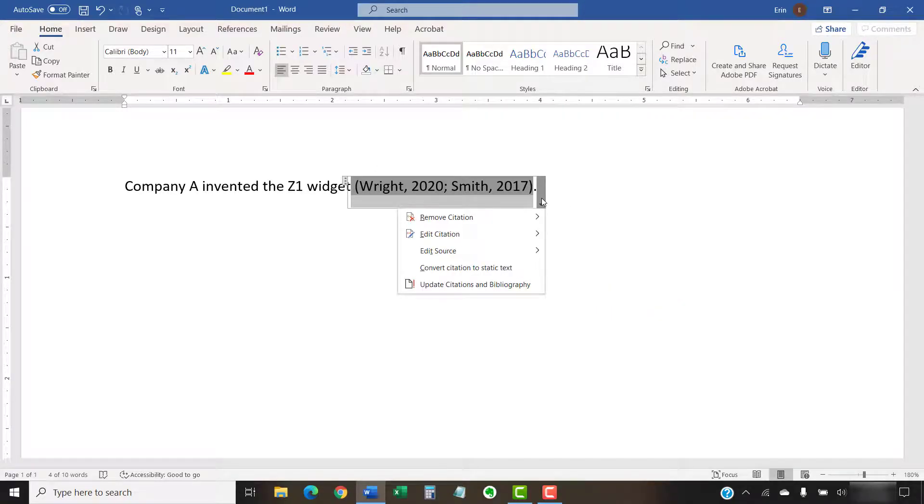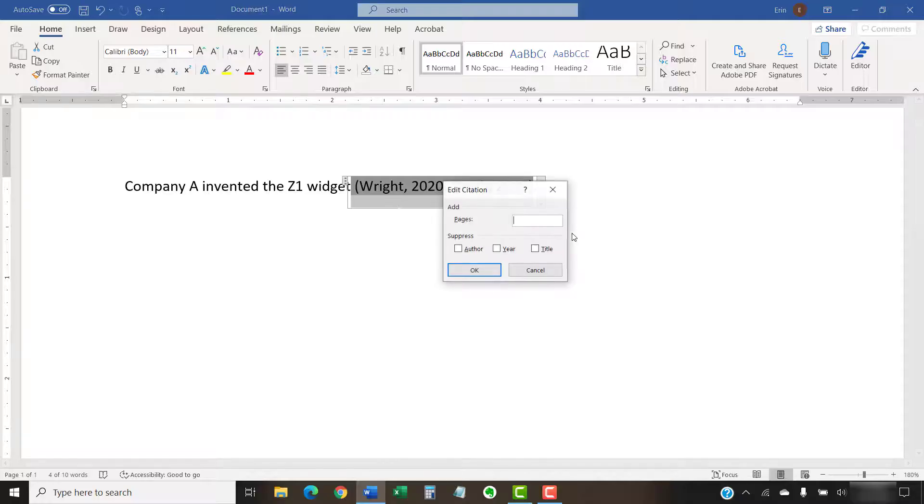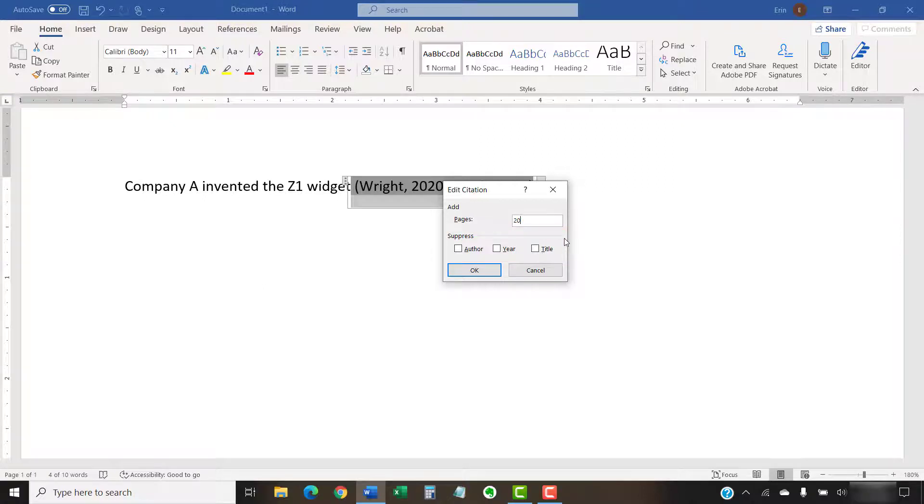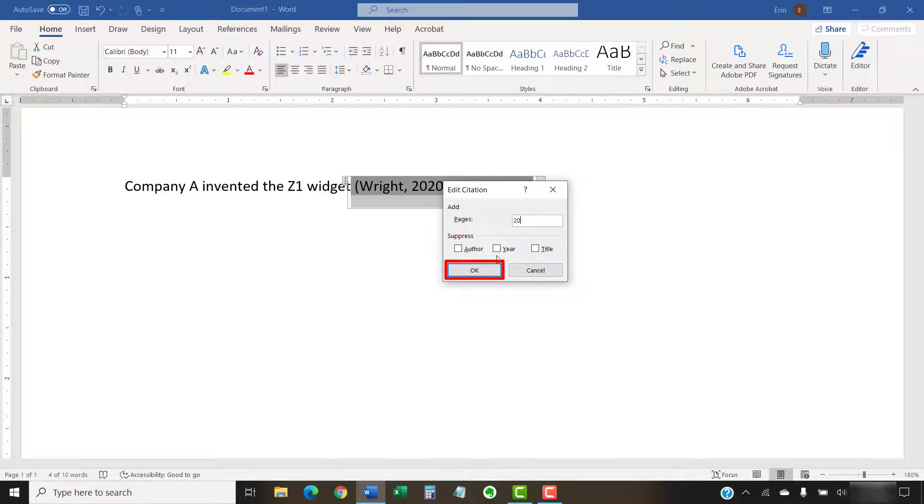If you chose Edit Citation, enter the page number or numbers you want to insert, or choose to suppress, which is to remove, the author, year, or title. This choice won't affect other citations referencing this source. Select the OK button after you've made your choices.